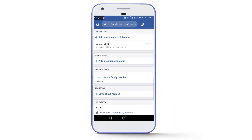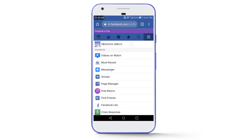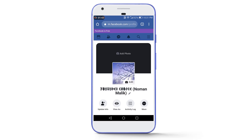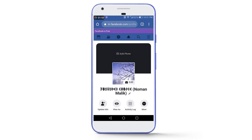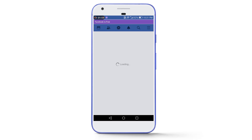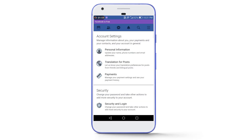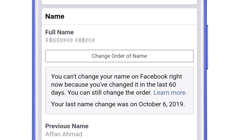Now go back to your Facebook profile and take a screenshot of this page by pressing the volume down button and power button at the same time. Then go back to Settings, Personal Information, Name, and tap on Learn More.